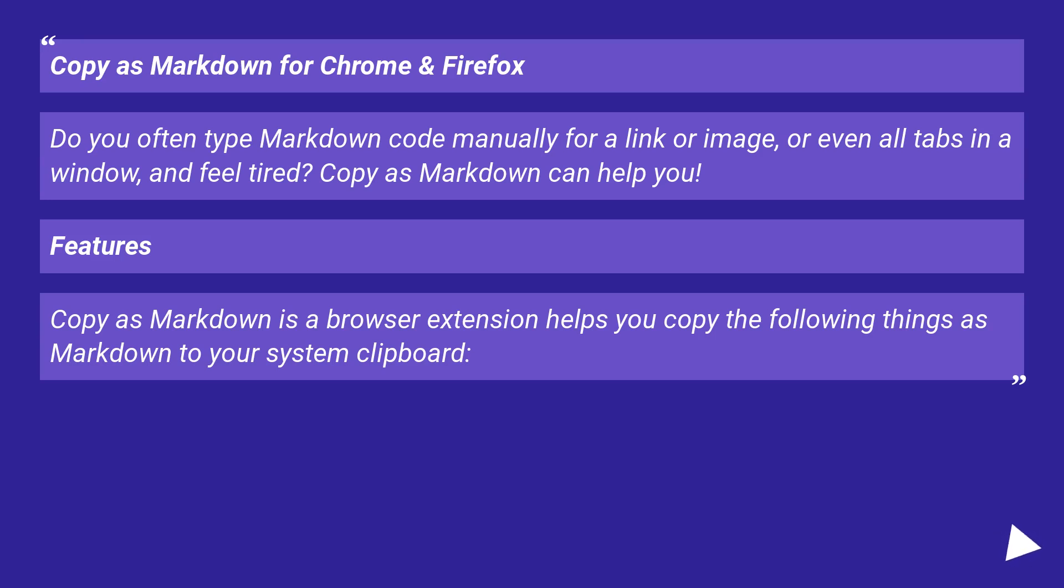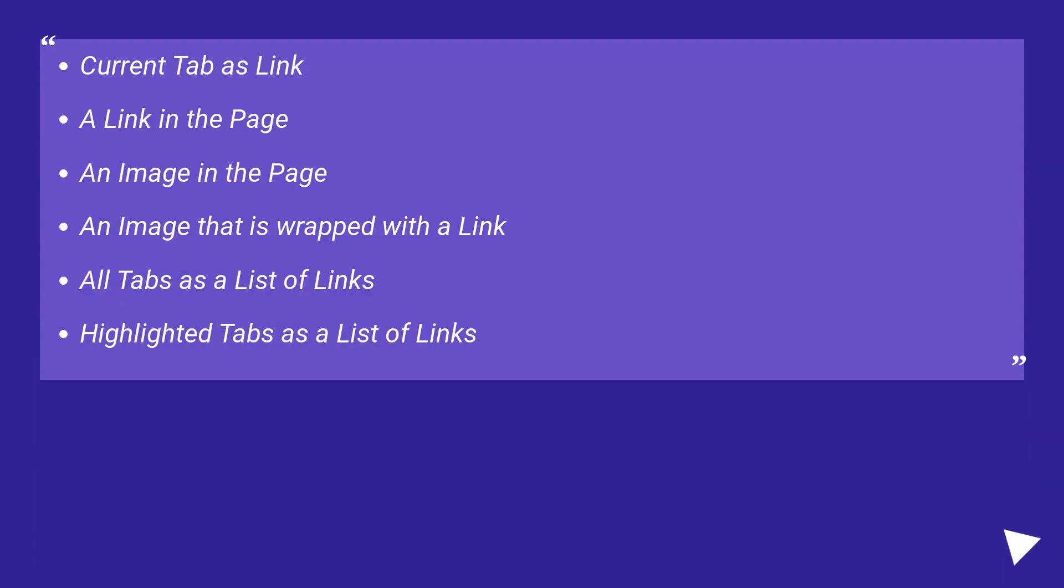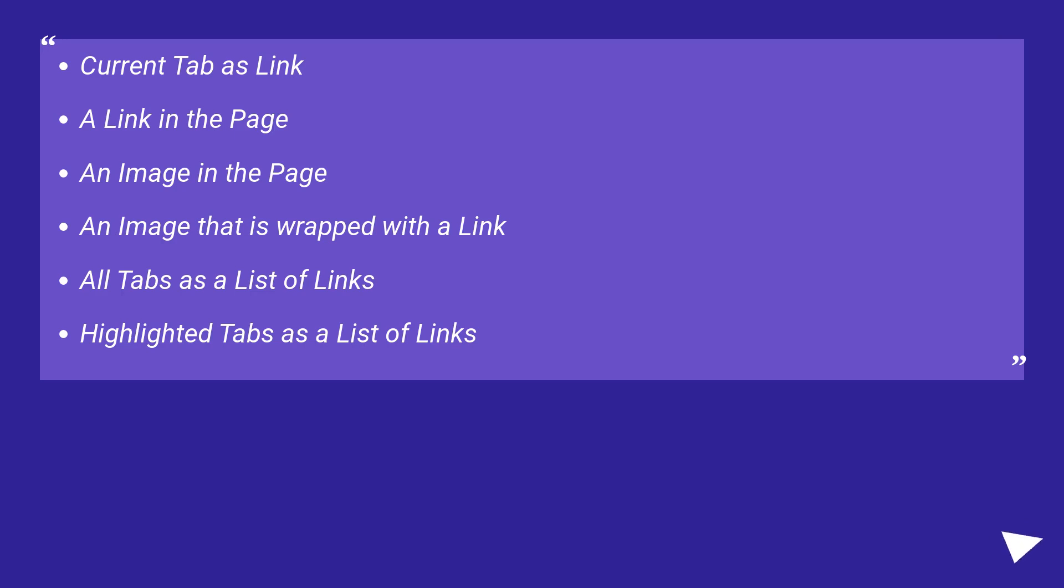current tab as link, a link in the page, an image in the page, an image that is wrapped with a link, all tabs as a list of links, highlighted tabs as a list of links.